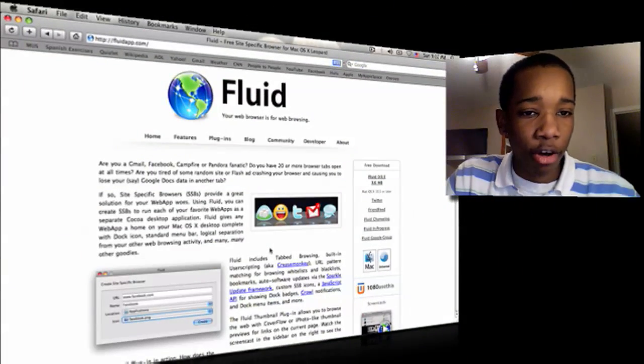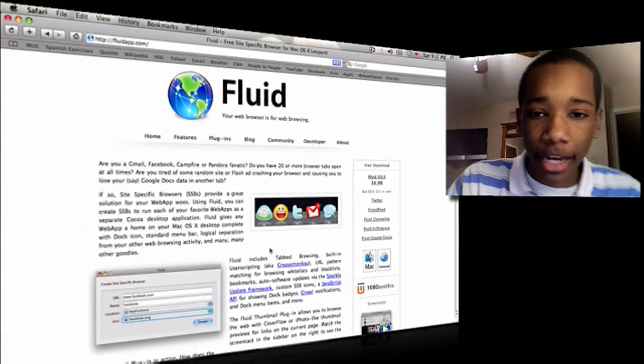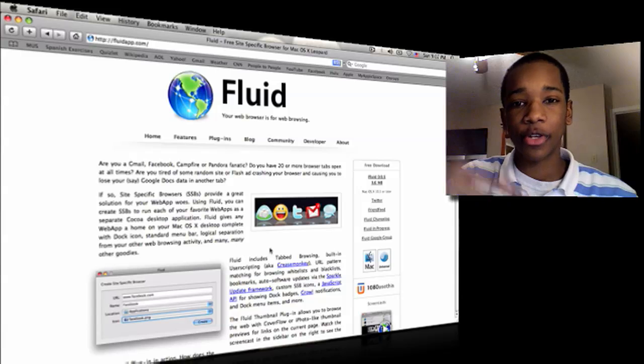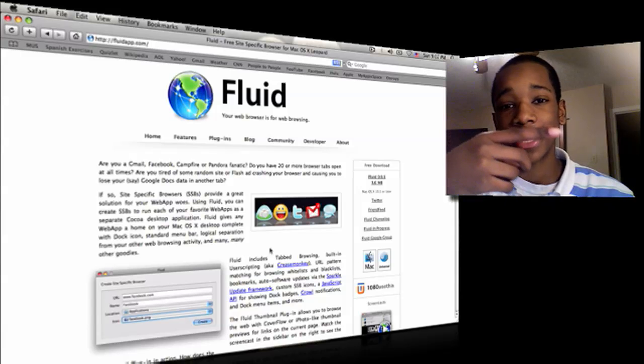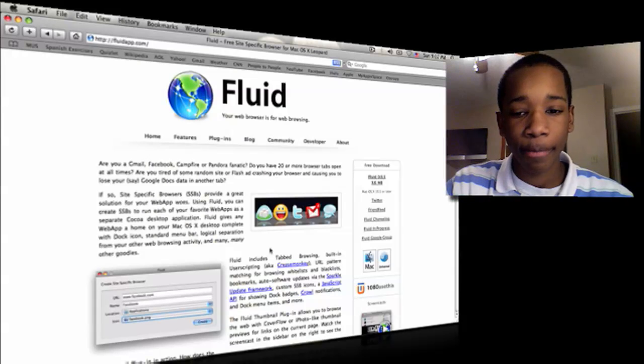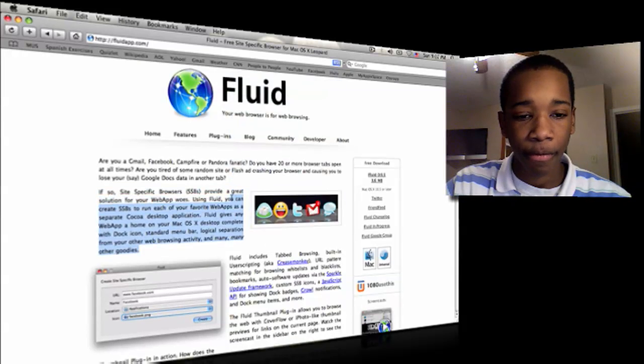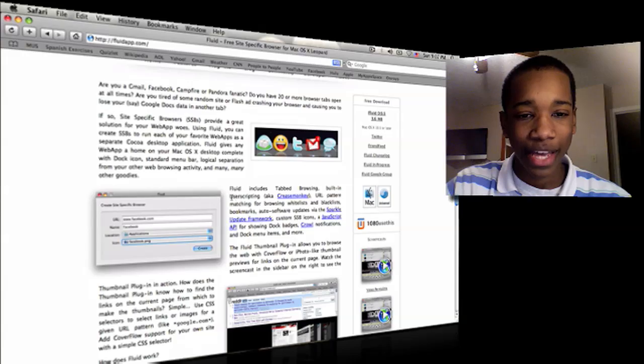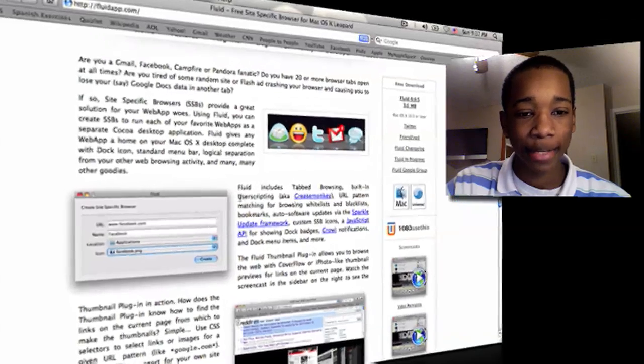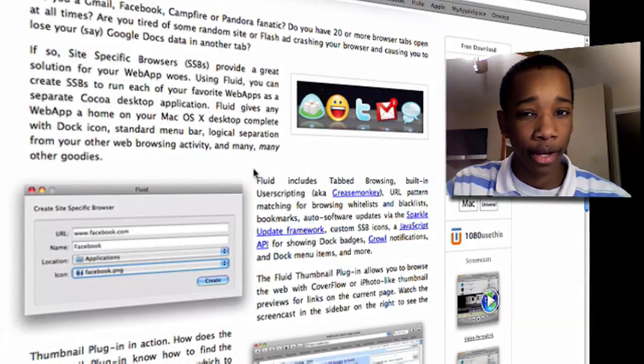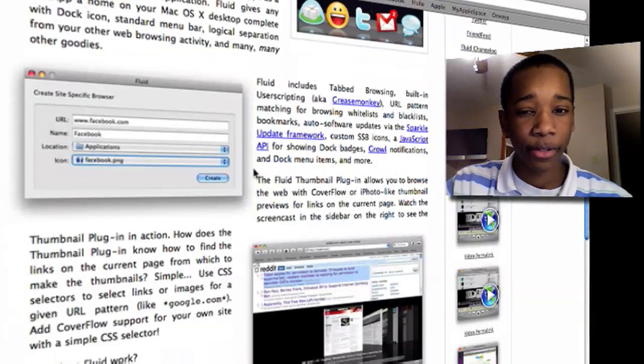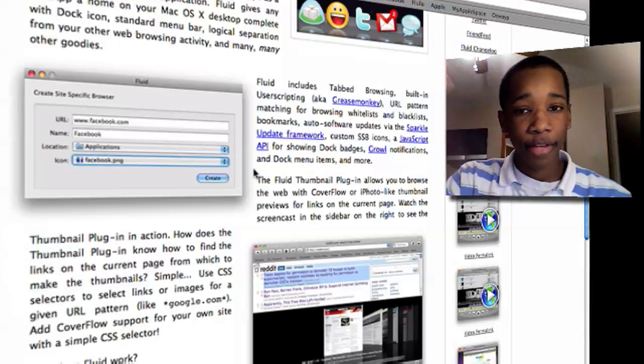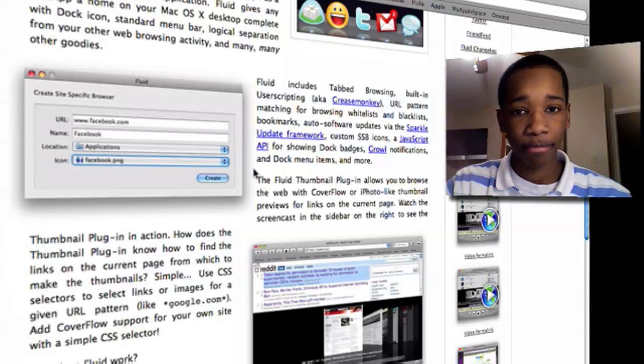Now as you see here on this website called FluidApp.com, all links will be in the description box on that side. Now Fluid, it pretty much takes your favorite websites and makes them into an SSB, a site-specific browser. So it's a specific browser for that specific site.